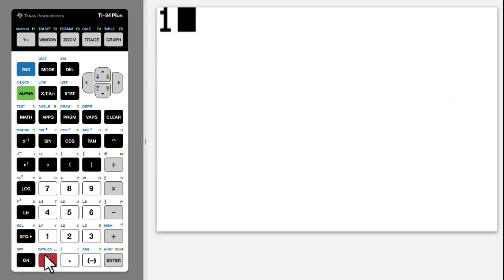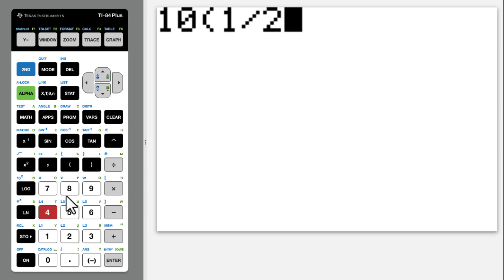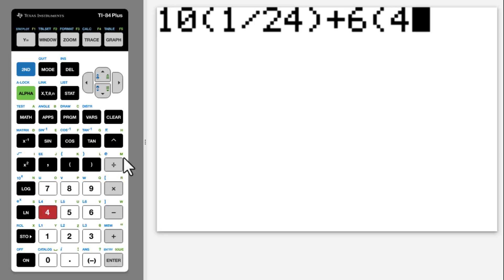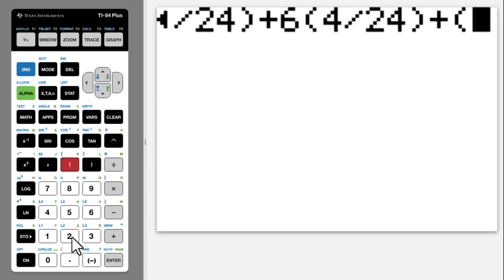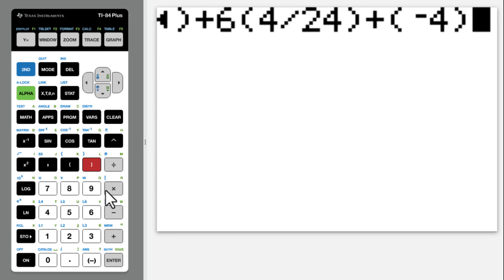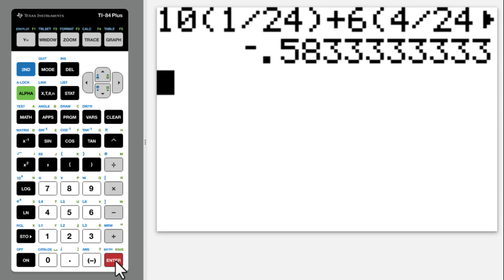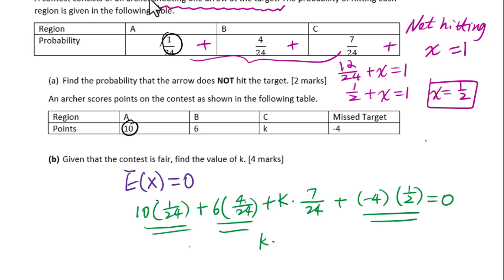Computing: 10 times 1 divided by 24 plus 6 times 4 divided by 24 plus negative 4 times 1 divided by 2. This simplifies to k times 7 over 24 minus 7 over 12 equals 0.